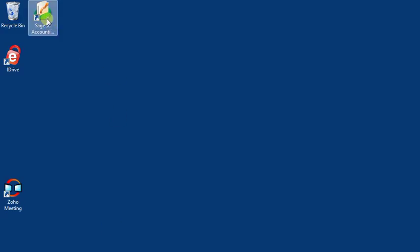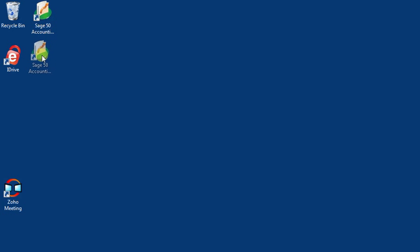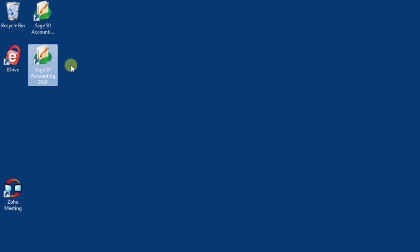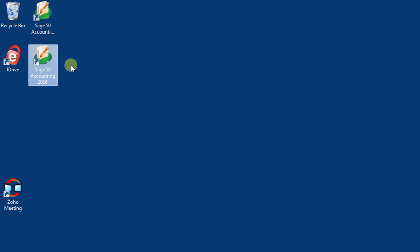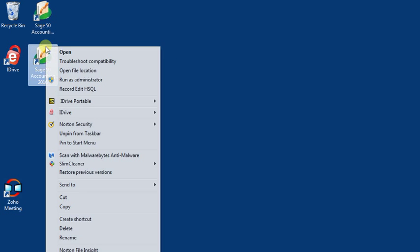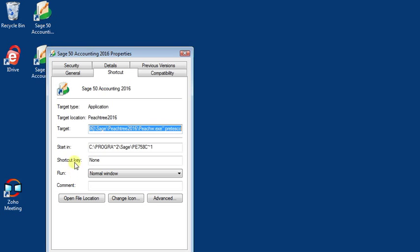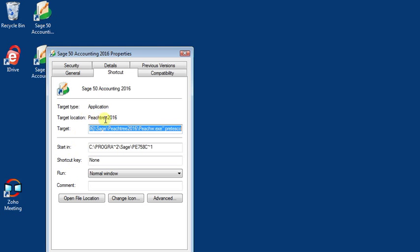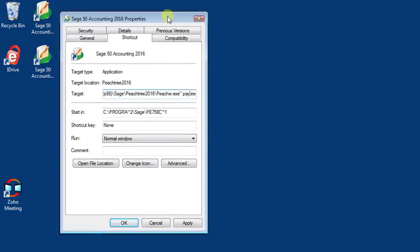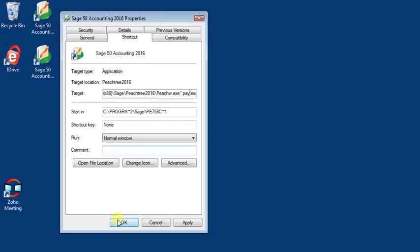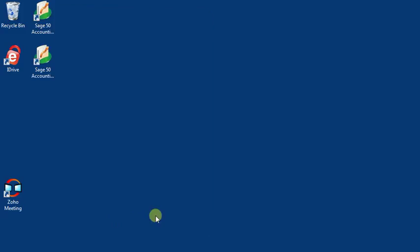Now let's create a shortcut for another company. I'm just going to drag this with my right mouse button and we'll let go and the menu shows up. We'll choose copy here and then we'll go to the properties for that shortcut and we're going to put a different folder name in for another company and we'll click OK.